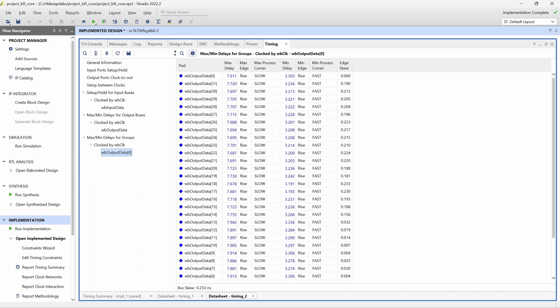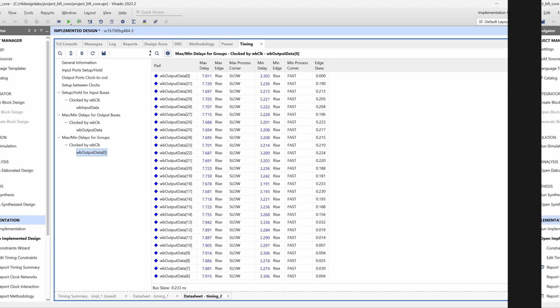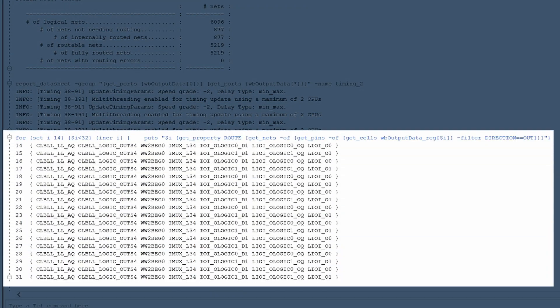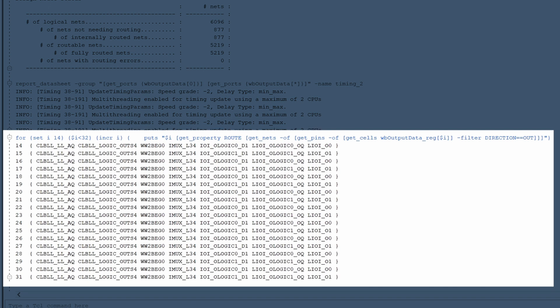Before we start manually routing the nets for the upper bits, it's a good idea to examine the current routing to see which optimizations can be done. We can retrieve this information with a TCL command. Vivado returns the routing information for each net. Here we can see that the nets are routed using identical resources up to the iMux underscore L34 node.